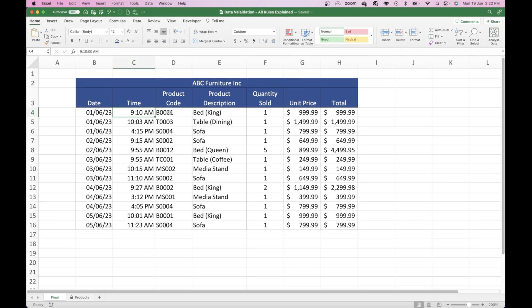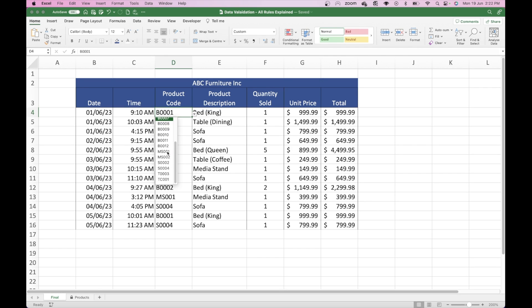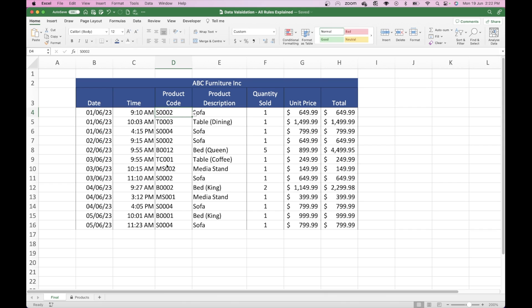The product code itself is controlled through a drop-down menu. So you can see here there's a list of different product codes. If I change this one, for example from B001 to S001, which is a sofa, you'll see the product description and the unit price will change. So as you can see there, it turns into a sofa and the price has changed as well.